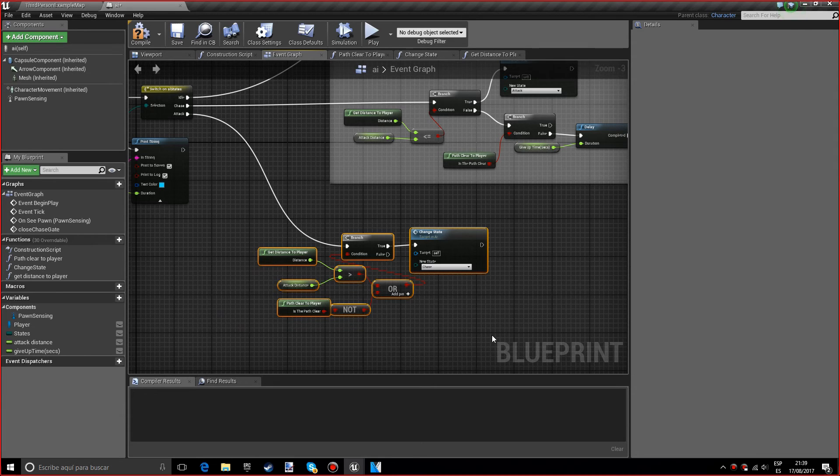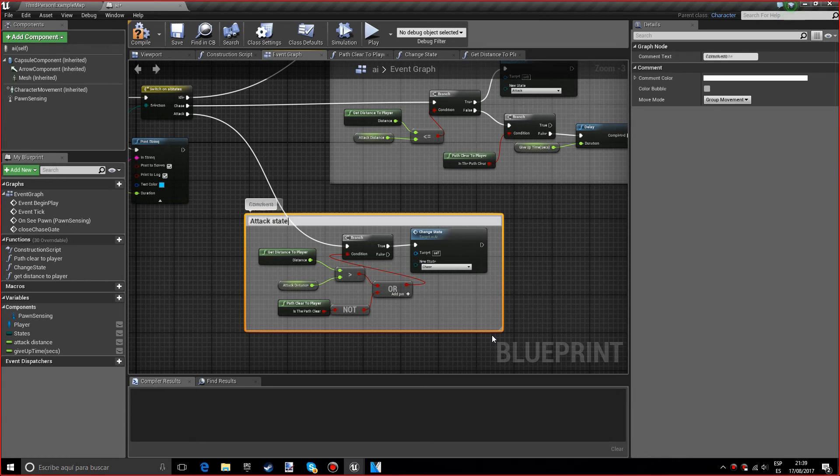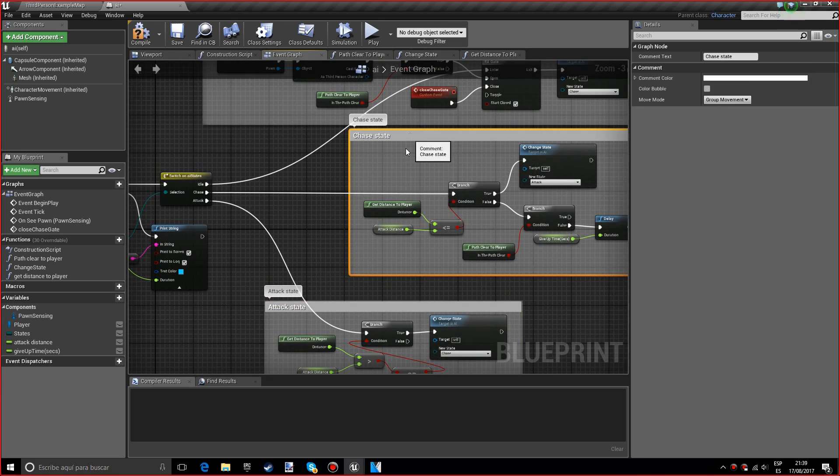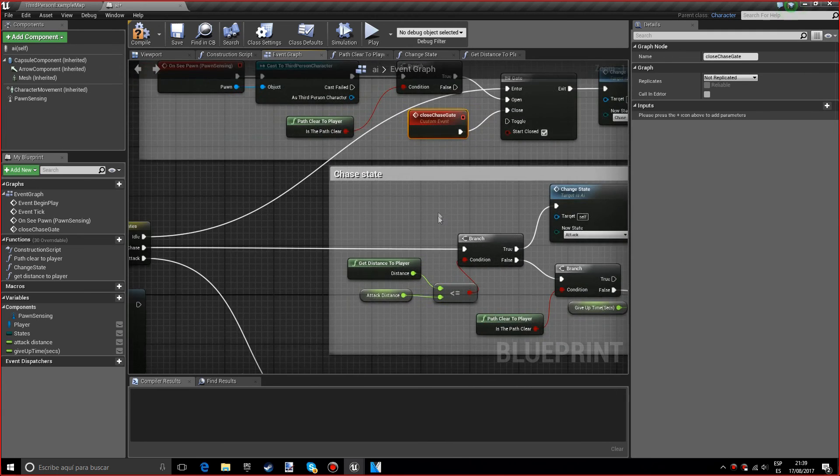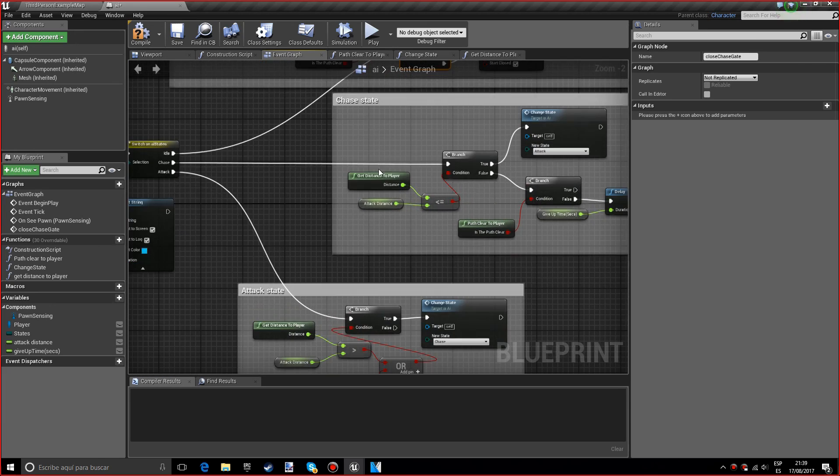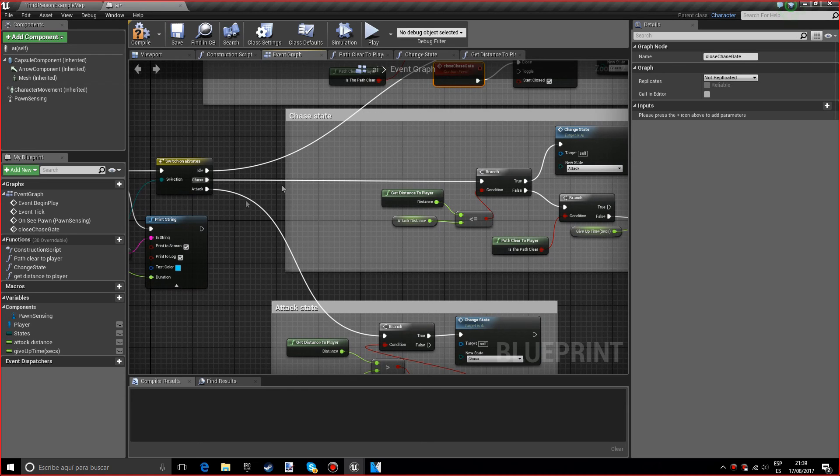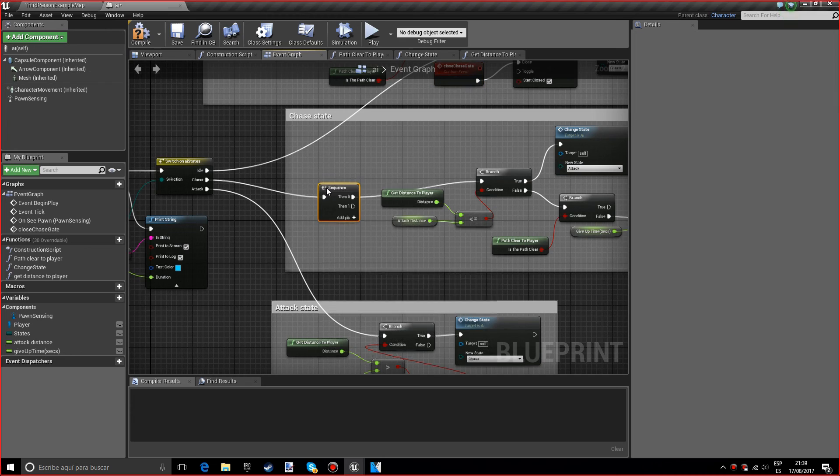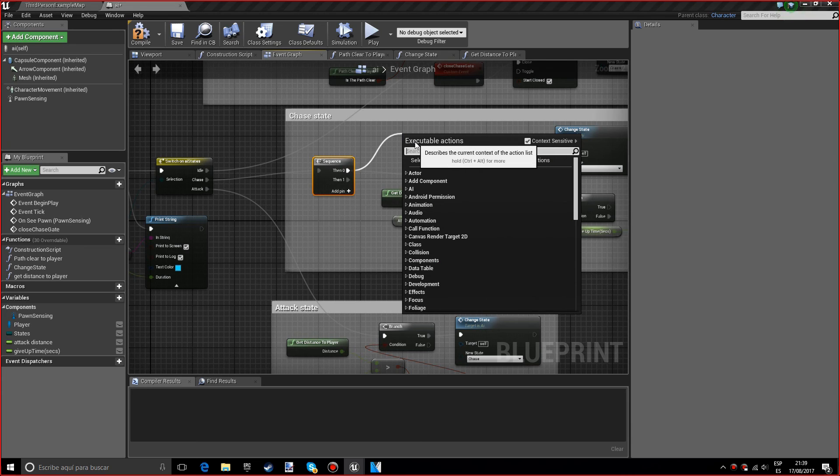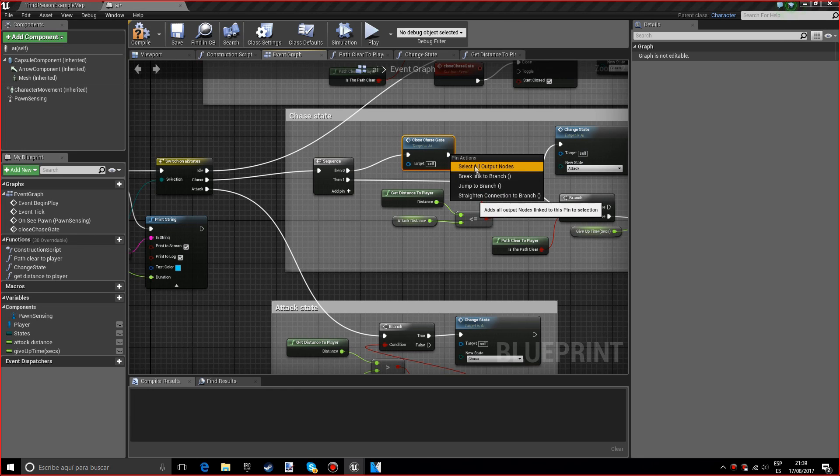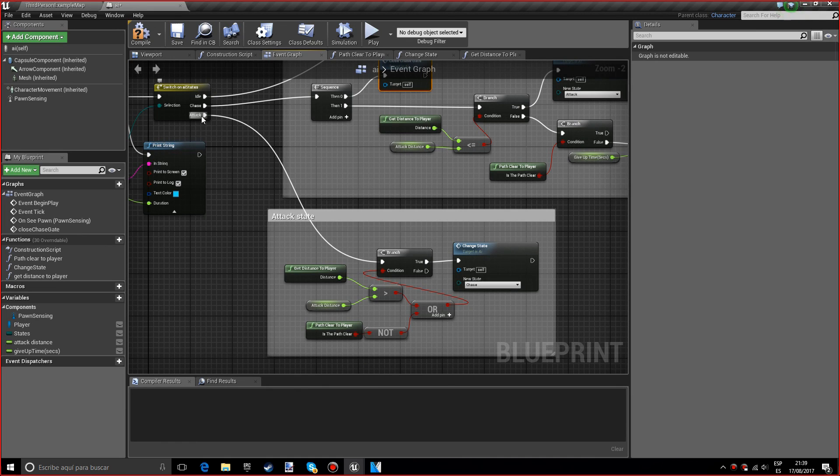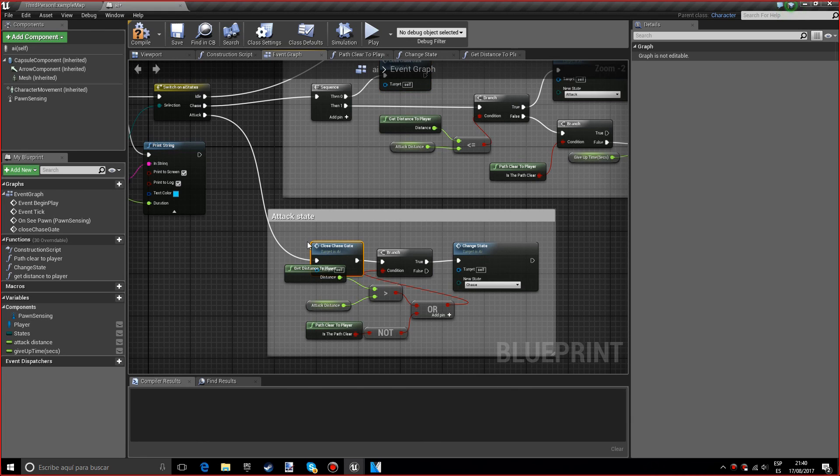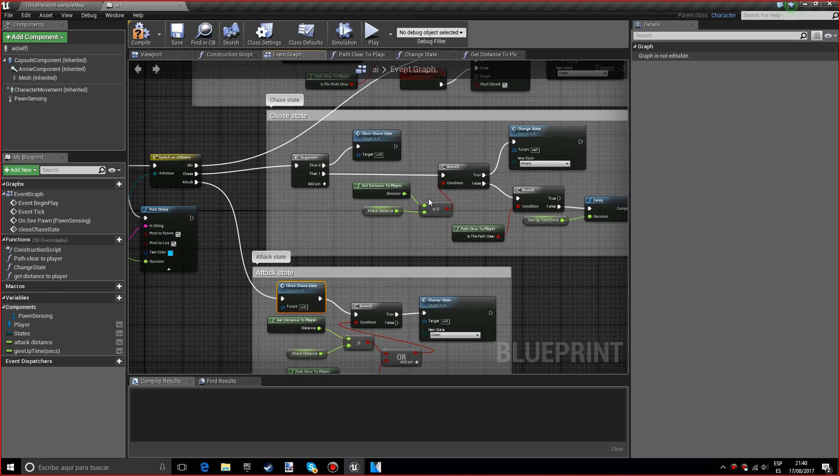We want the chase state. Perfect. I want to squeeze this in a little bit and I want to call this attack state. So we forgot to do something—we actually need to call this custom event in the chase state and then the attack state. In the chase state we'll do it by using a sequence. The then 1 will go to the branch and the then 0 will be close chase gate. We want to break link to branch.